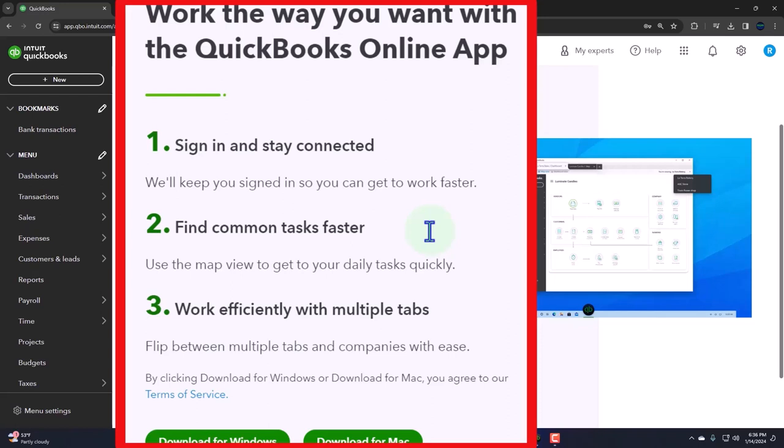the website through the internet, so you still are going to have a sign-in process, at least initially and periodically. Number two: find common tasks faster—use the map view to get your daily tasks quickly. Now this is really neat because it looks like they actually heard some people